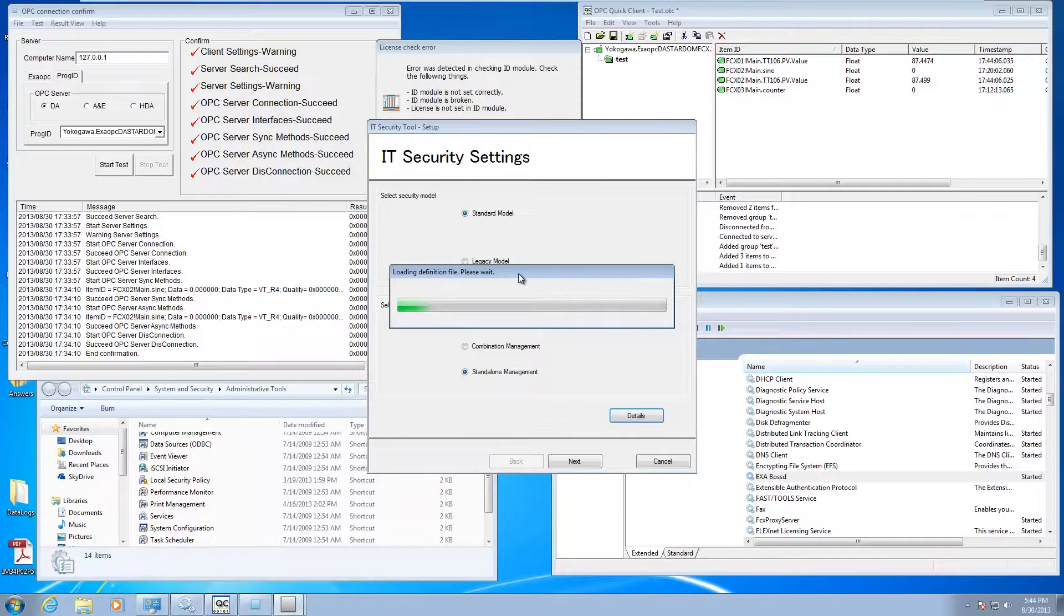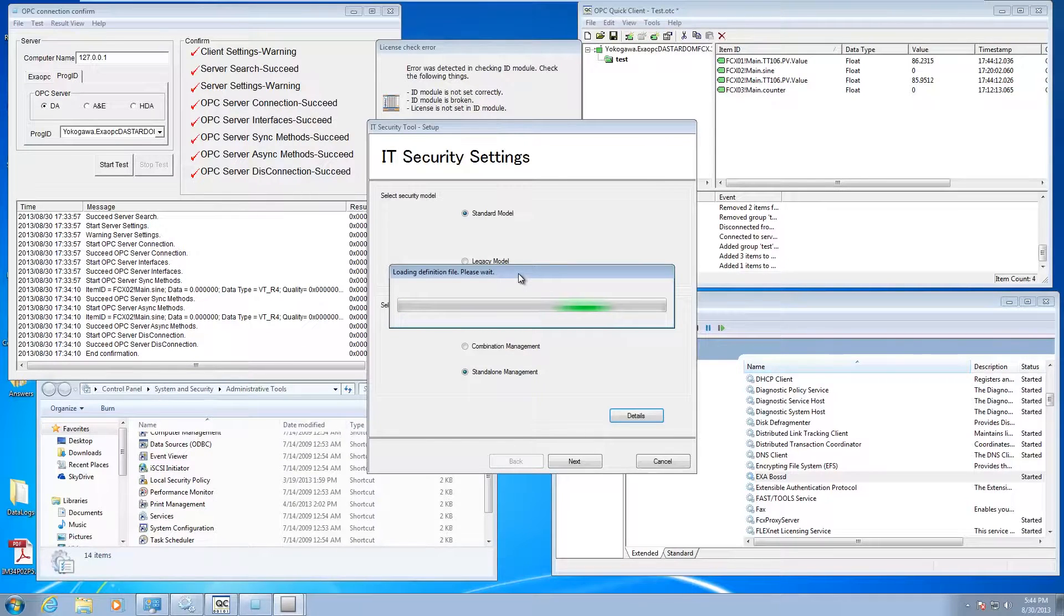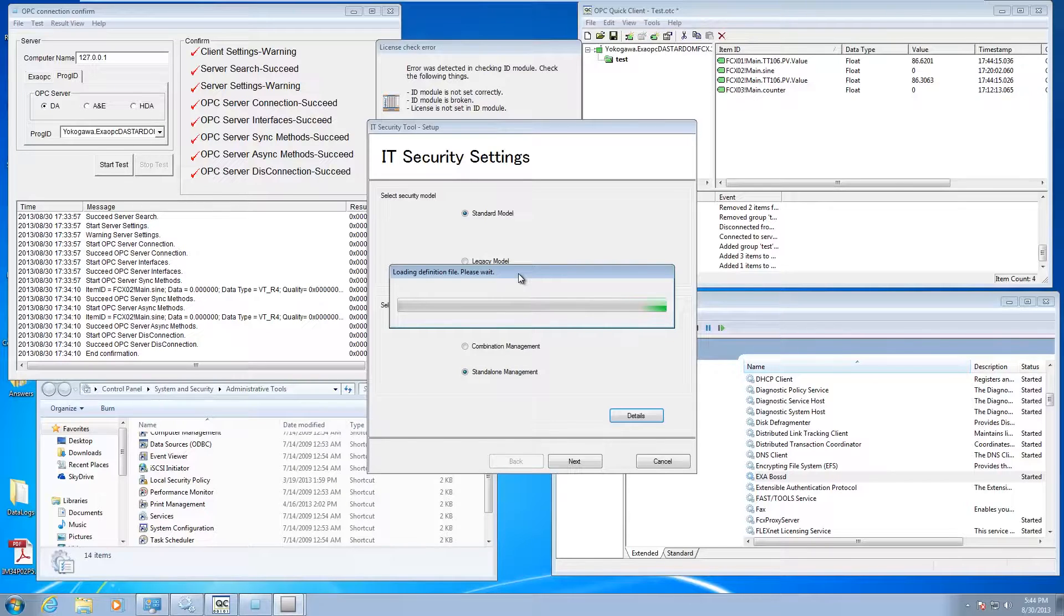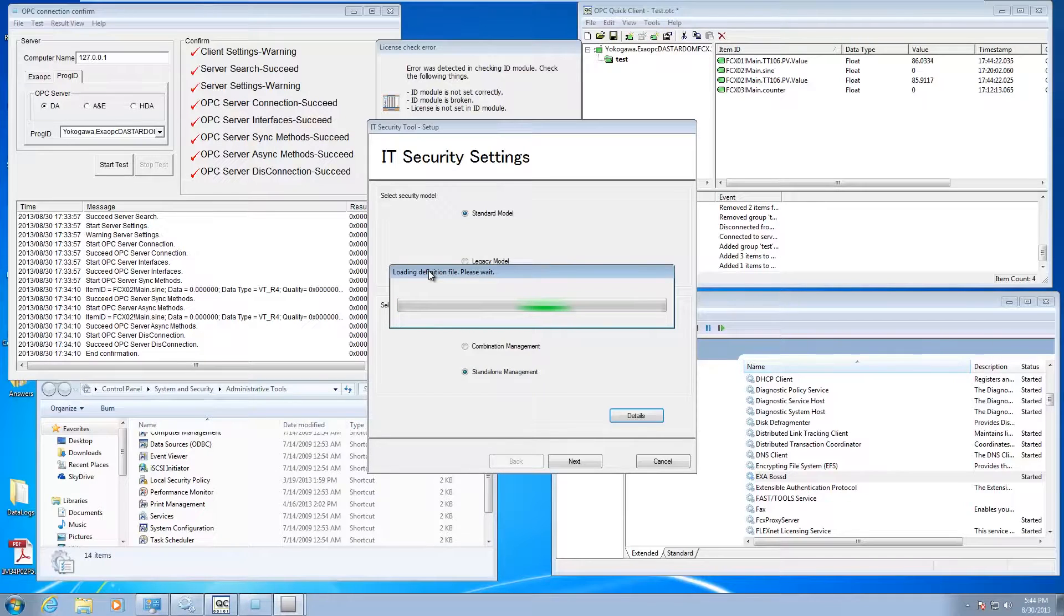If I hit details here, it's going to show me some of the settings that are going to apply. Remember, if you didn't do that registration step I showed you first, a lot of this isn't going to show up. It's going to be pretty much blank. It's loading up all those registered definition files.